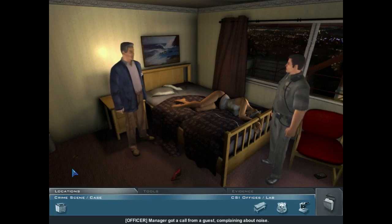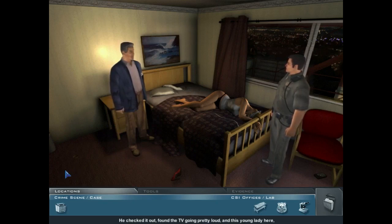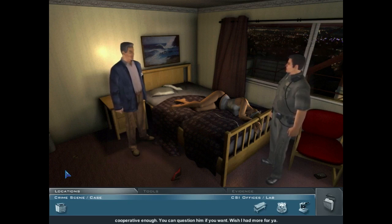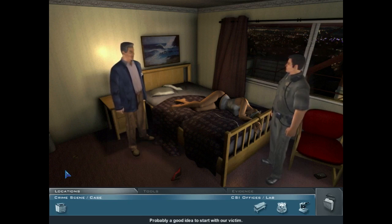Manager got a call from a guest complaining about noise. He checked it out, found the TV going pretty loud, and this young lady here turned up. No signs of forced entry. Manager's name is Bert Sustin — cooperative enough. You can question him if you want. It's a start, and the crime scene will have plenty to say. Probably a good idea to start with our victim.